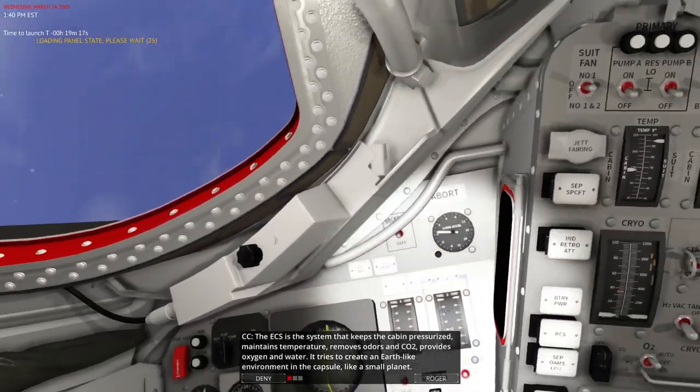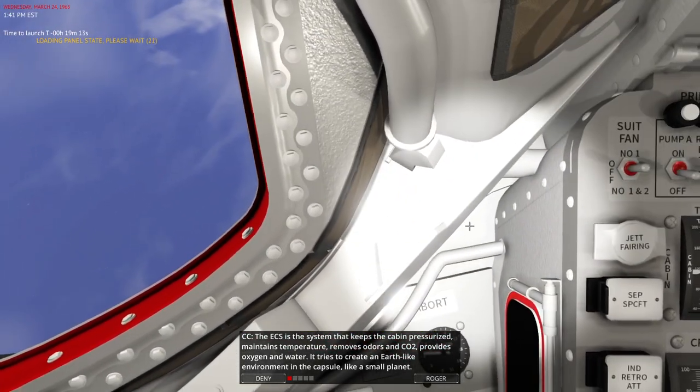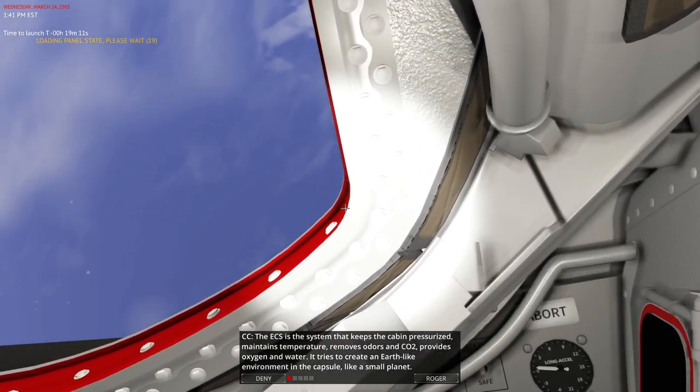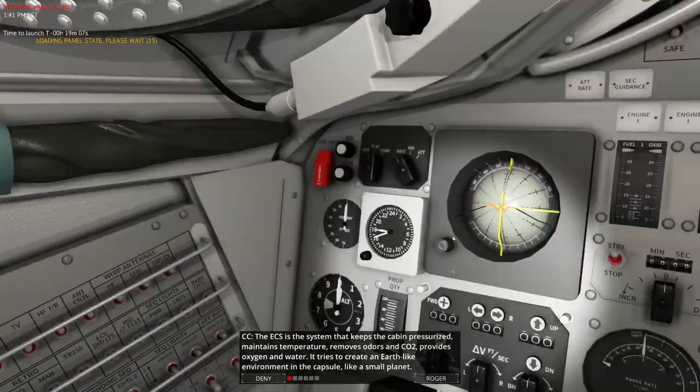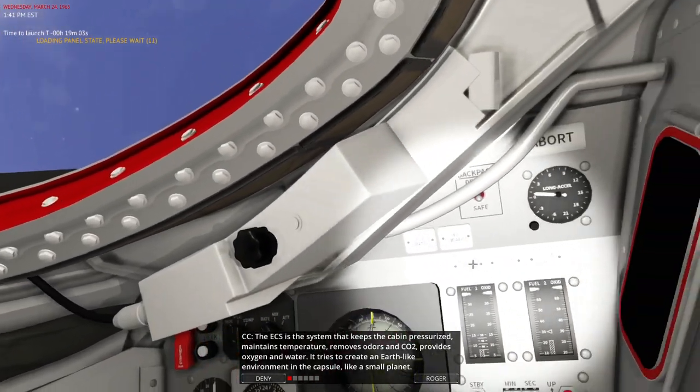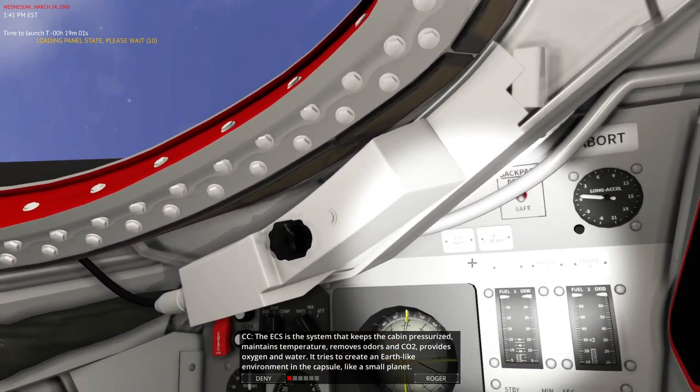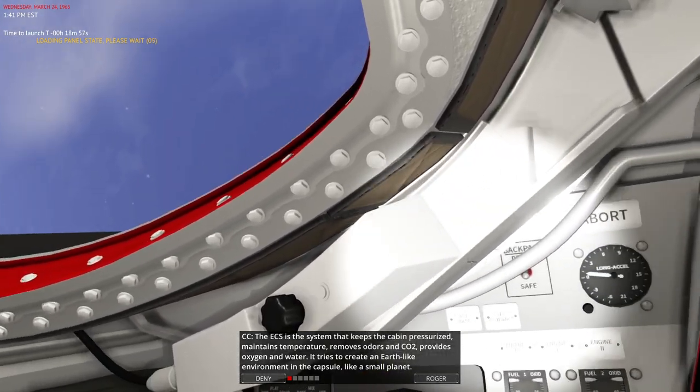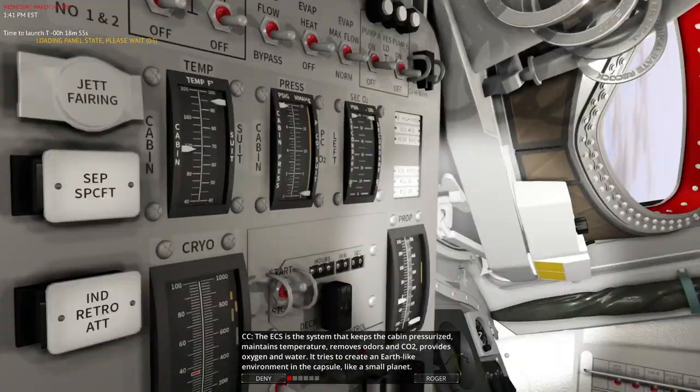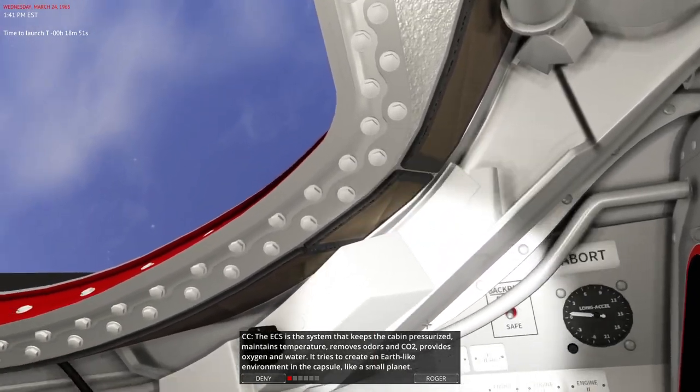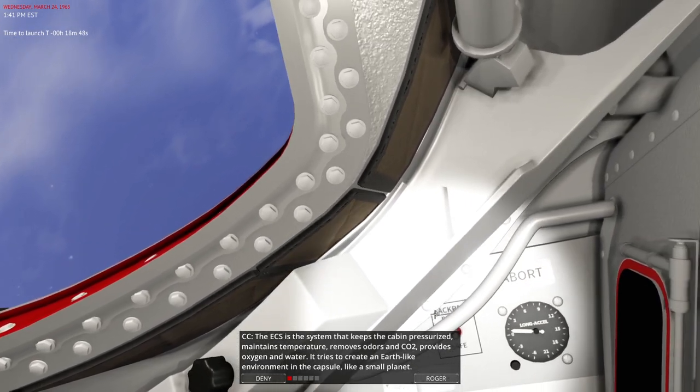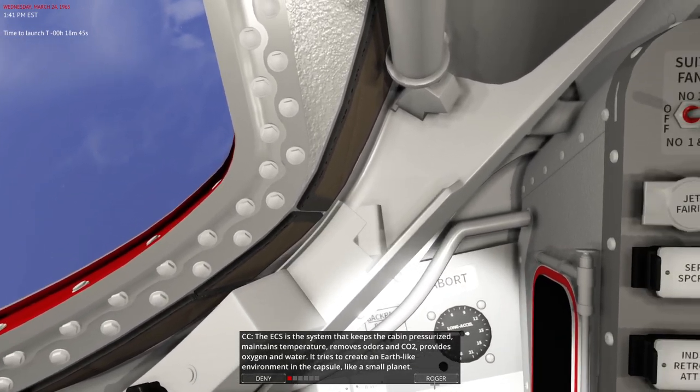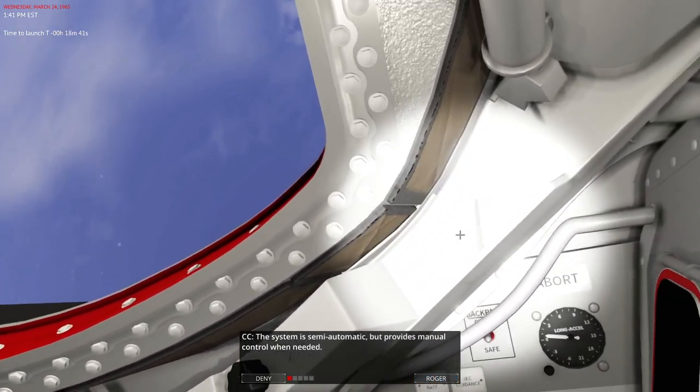Okay, it's brighter today and I even have the flashlight on. Why do I have the flashlight on when I don't need it and don't have it on when I do? Anyway, the ECS is the system that keeps the cabin pressurized, maintains temperature, removes odors and CO2, provides oxygen and water. Very important for that 14-day mission. It tries to create an earth-like environment in the capsule like a small planet. Well, slightly lesser atmosphere, but okay.